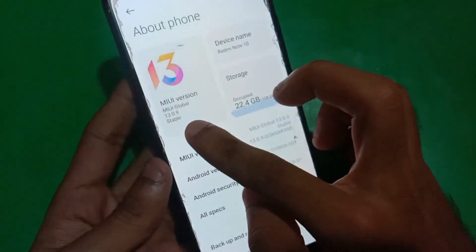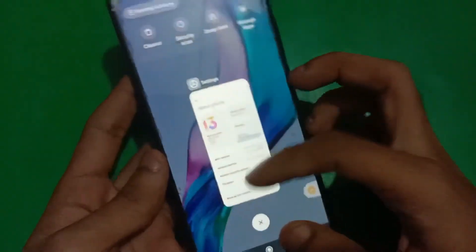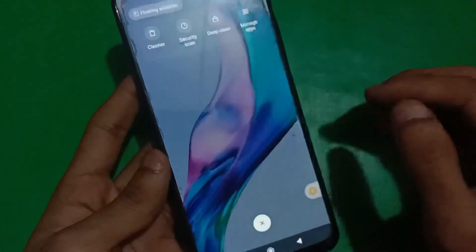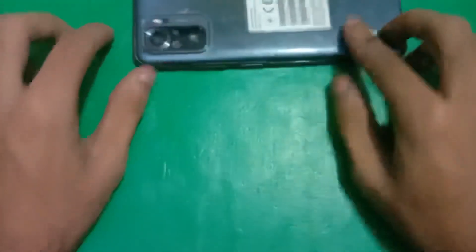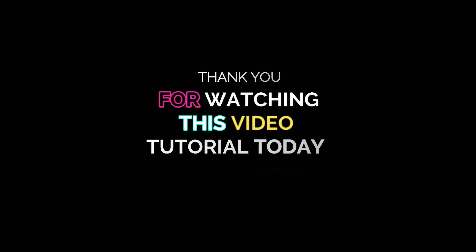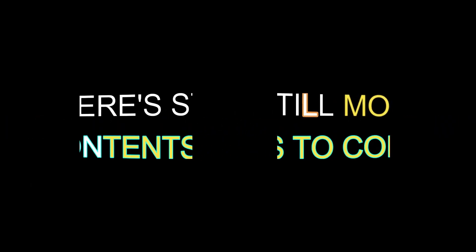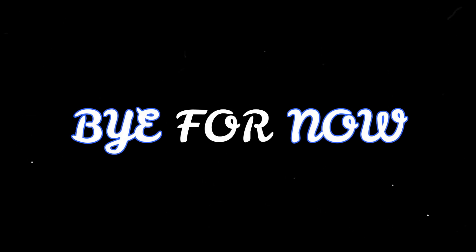That's all in this video. Make sure to subscribe to the channel and hit the bell icon to never miss an update. Thank you for watching this video tutorial. If this video helped you, please like and subscribe. There's still more content to come!